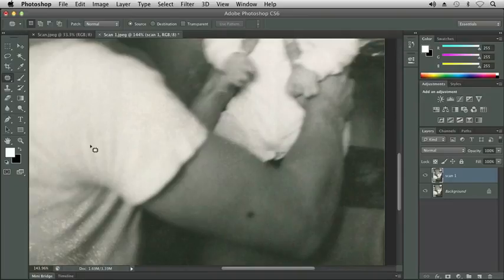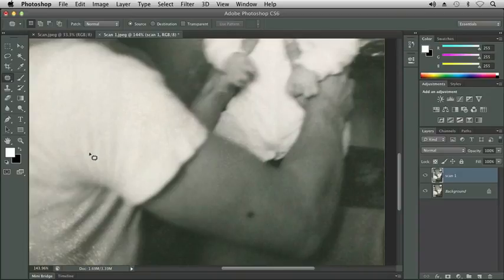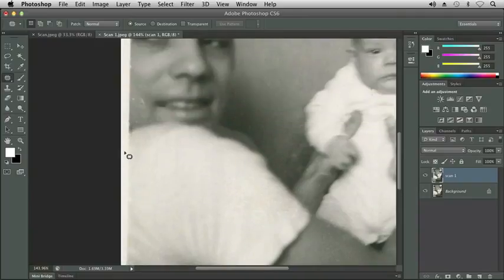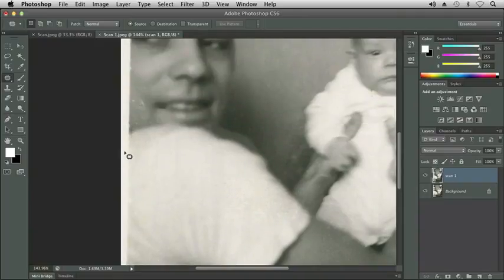That actually looks better because I have this dark area above from the shadow of the shirt and it just kind of extends down a little bit. Let's go ahead and maybe move up to my dad's cheek.